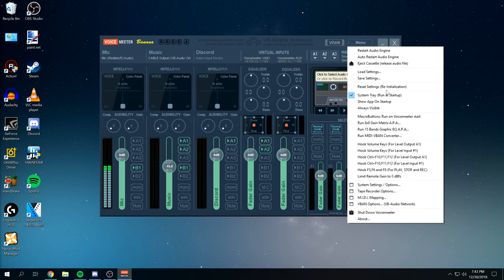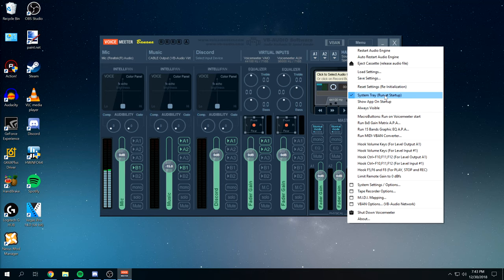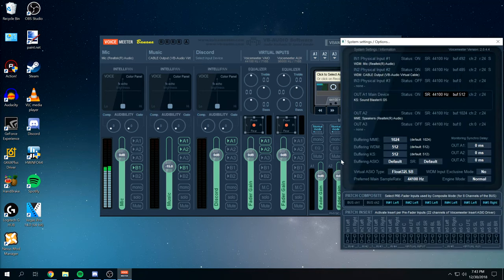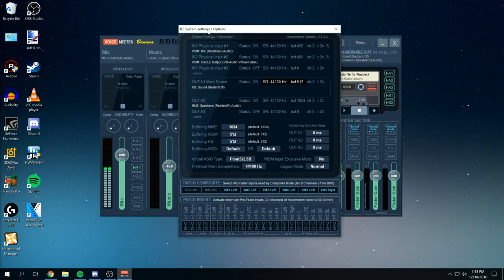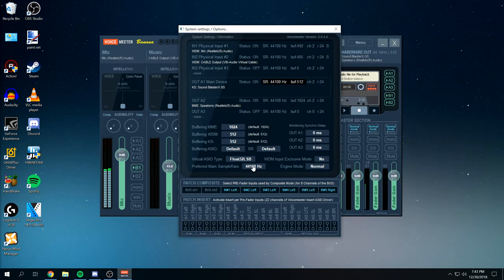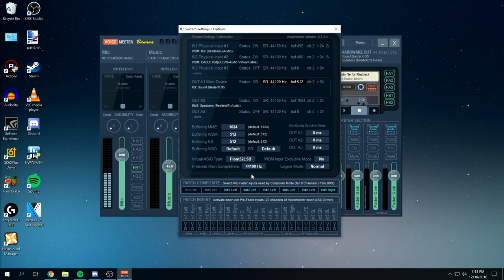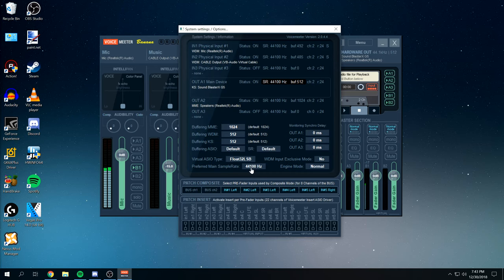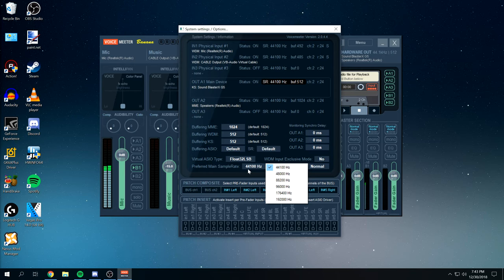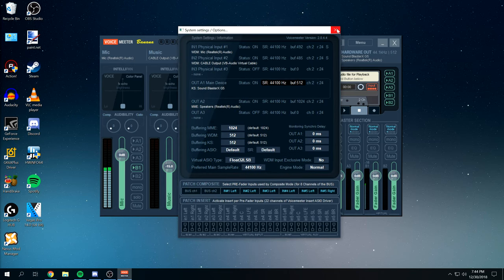Then we're going to finish off in the top right here. Go to Menu. Make sure that you run it at System Startup. And then under System Settings, make sure that you have it set to 44.1 kHz or 48 kHz. This really only matters for your sound settings, so we'll just go through that in a second. I recommend that you just make sure that it's the same as whatever your sound settings are using. So we're just going to go through that right now.